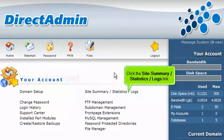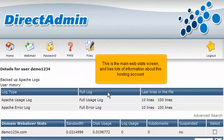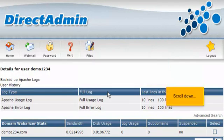Click the Site Summary Statistics Logs link. This is the main web stats screen and has lots of information about this hosting account. Scroll down.